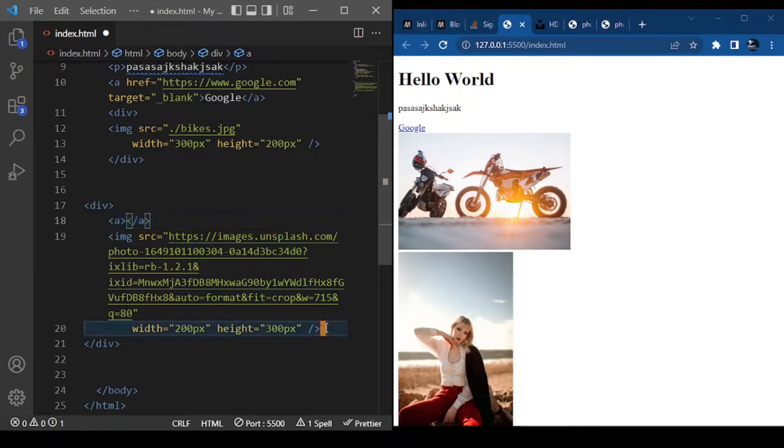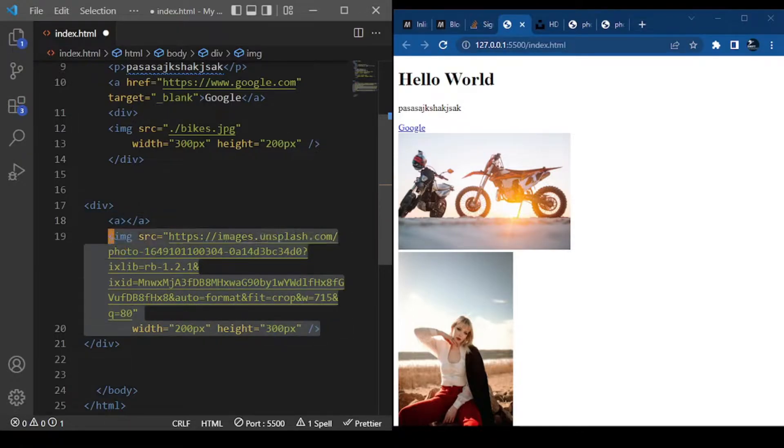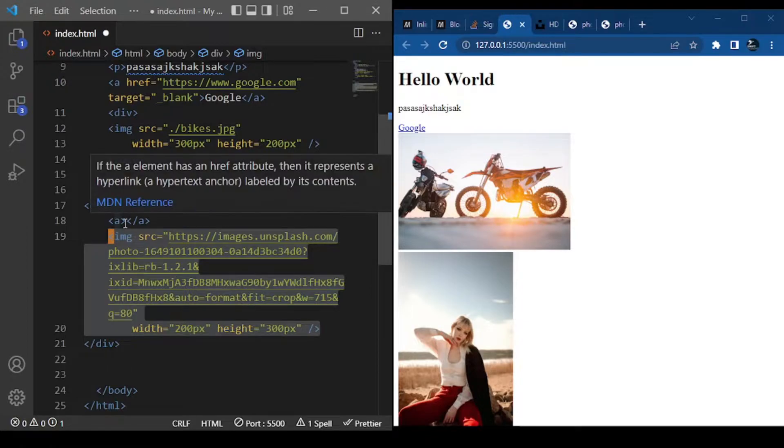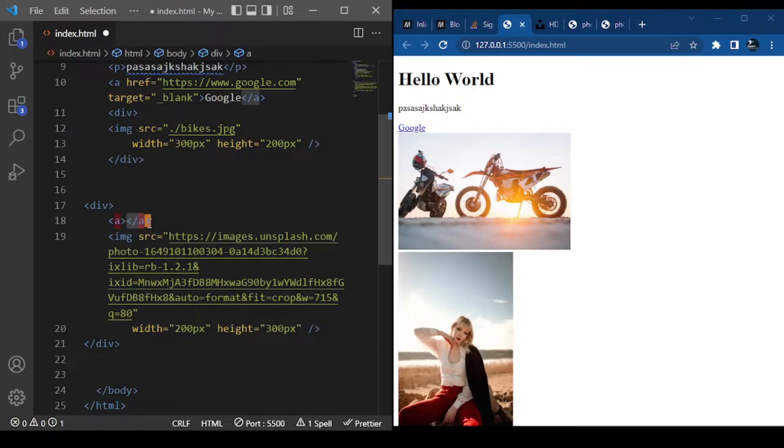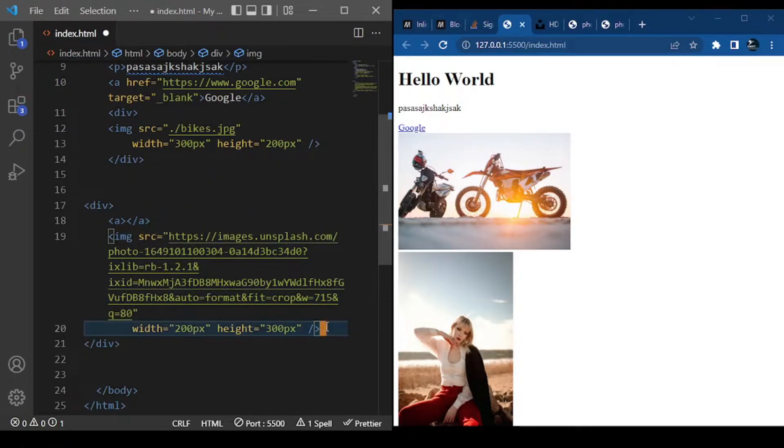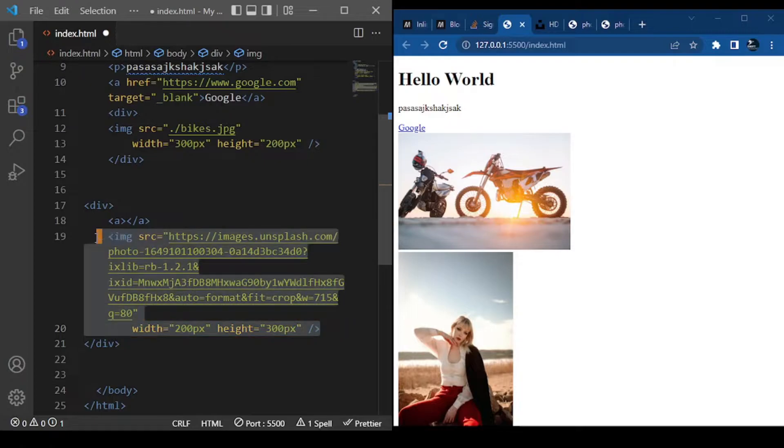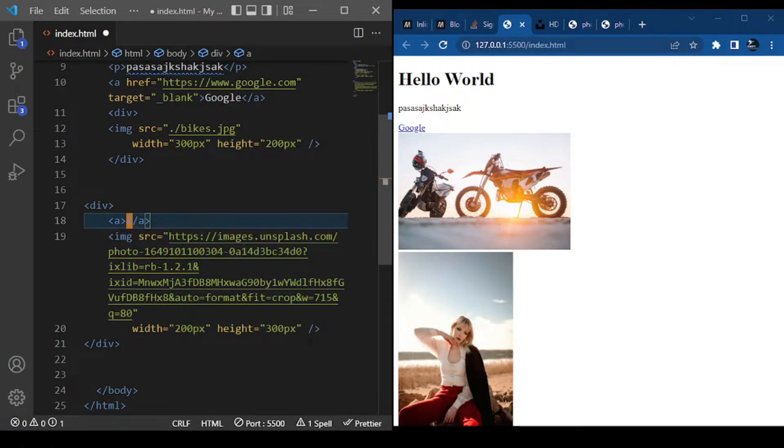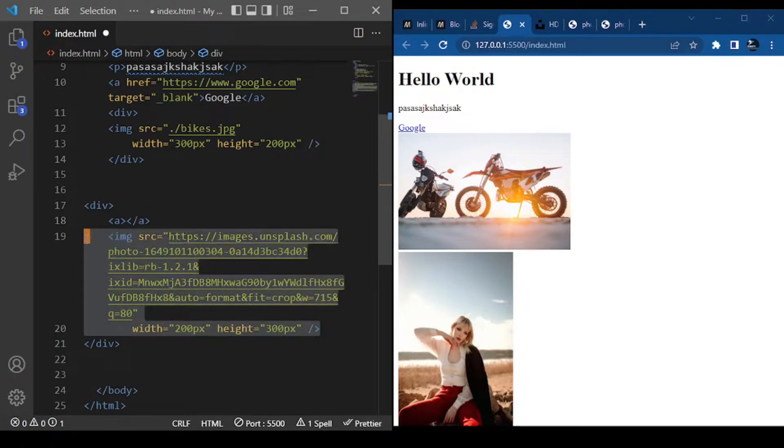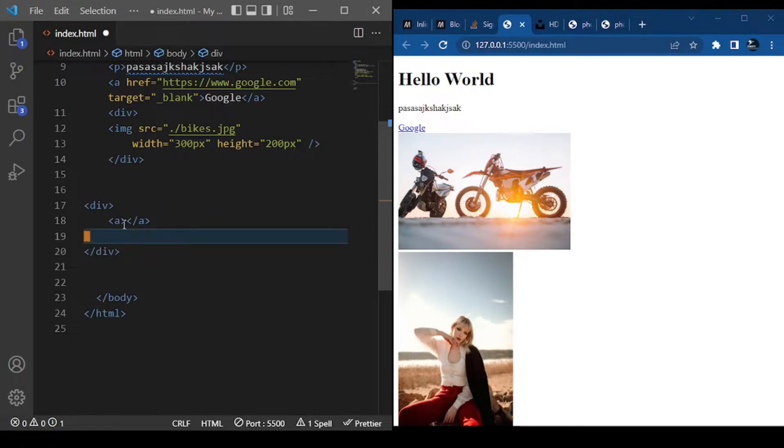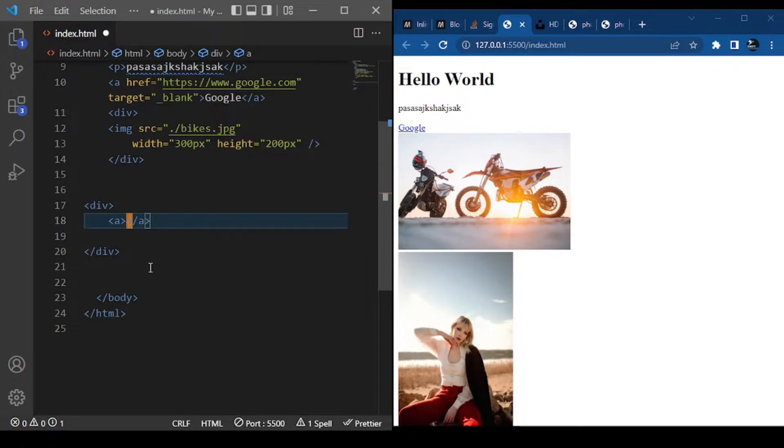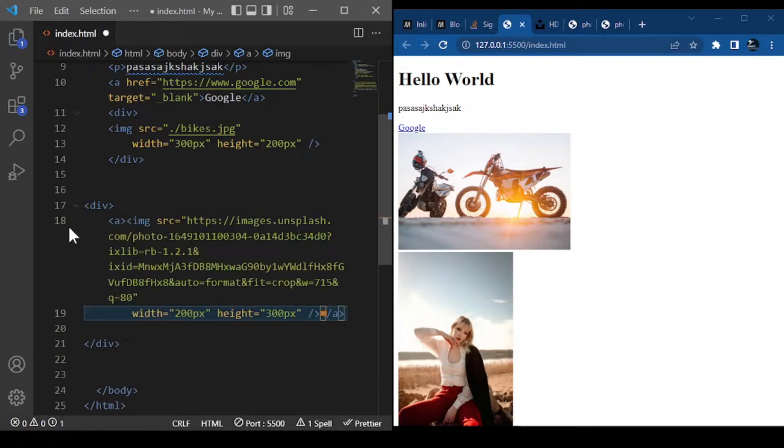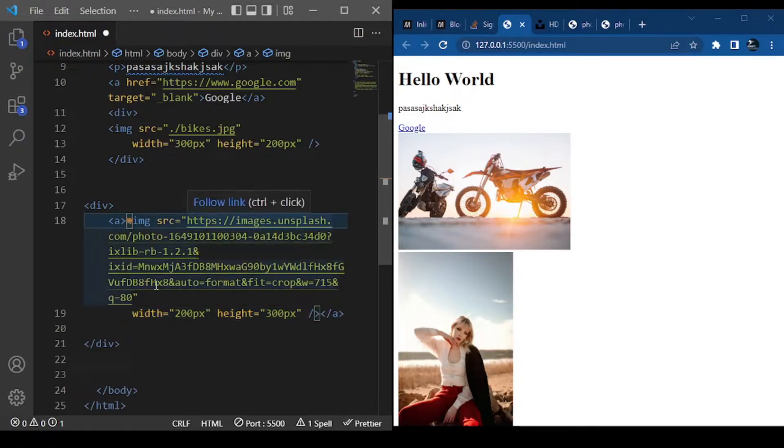Now we're going to take this picture and put it inside this 'a' tag so that it can behave like a link. Let's try it. We'll copy or cut the code - Ctrl+X, click here, and press Ctrl+V to paste it there.